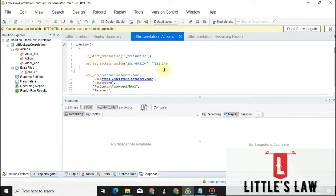So let's now go to the video and see how to do correlation. Correlation is basically a process of capturing and storing the dynamic response from the server and passing it in the subsequent requests. For example, if we are signing into an application, the session ID starts once we sign in.